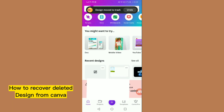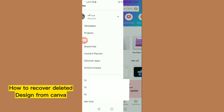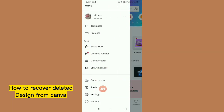Now this design has been deleted, but you can recover it immediately from the pop-up that appears for a few seconds. After that, the option disappears. However, you can still recover it by tapping on the three lines menu and then tapping on the Trash icon.